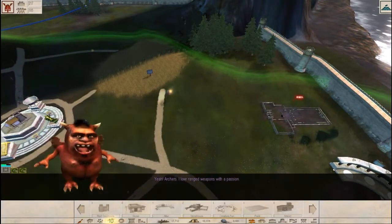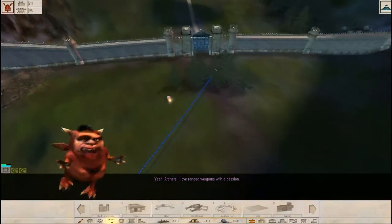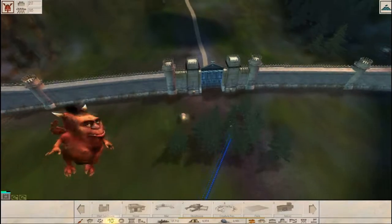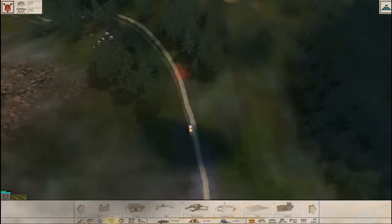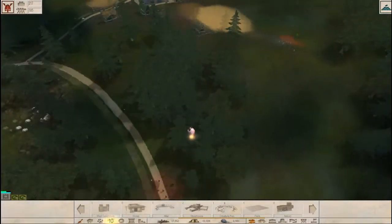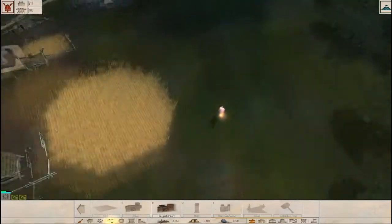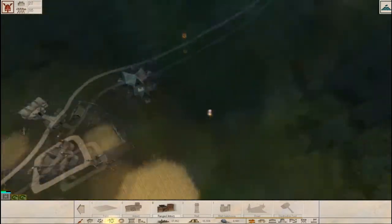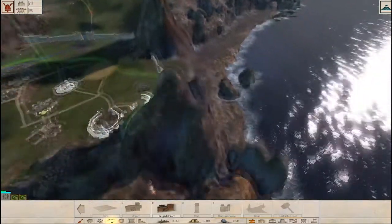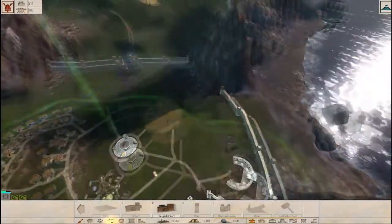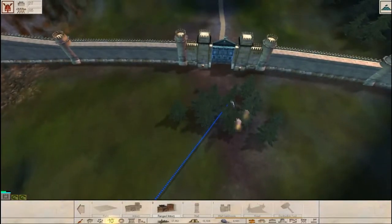I don't know why I won't. Build a ranged armory. Yeah. Archers. I love ranged weapons with a passion. That'll allow me to put archers on the walls and shoot at anyone that gets too close. I am gonna need to build a regular armory too. And then station them right here.